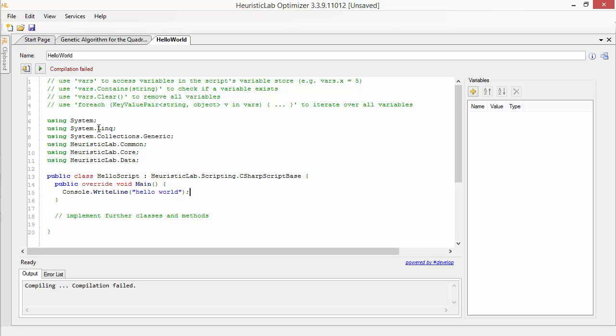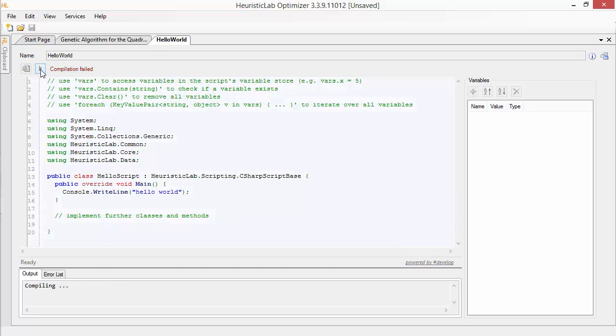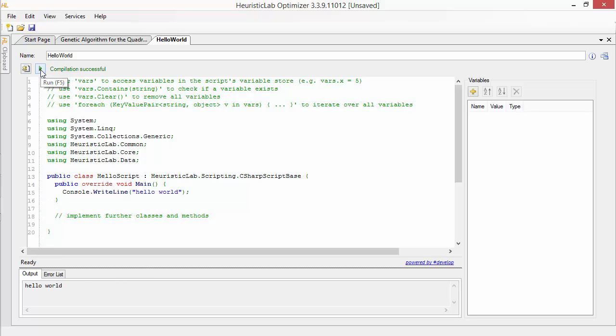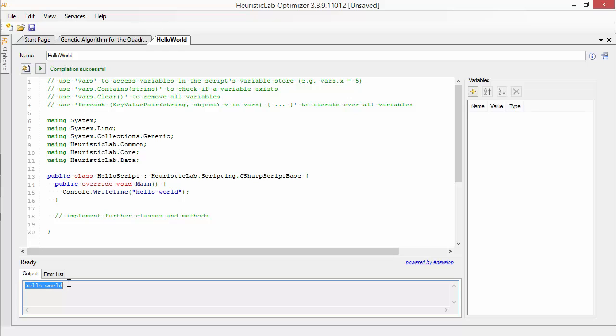A compilable script can be executed by clicking the Execute button or by hitting F5. The script will then transition into an executing state and cannot be further modified. In this case the script finished successfully and the output is shown in the output window.